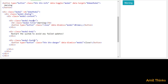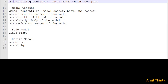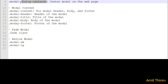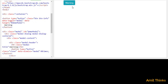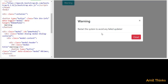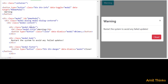Now we will see how we can center the modal dialog. We will use the modal-dialog-centered class. I'll set it here and run it. Now I'll click on 'Warning' and it is centered — not at the top — because we used the modal-dialog-centered class.